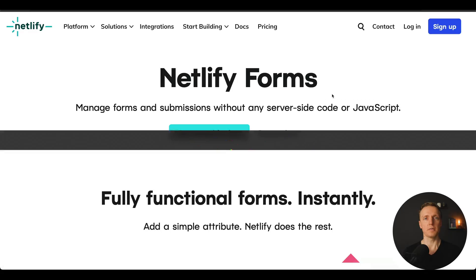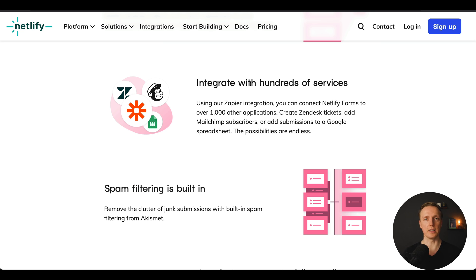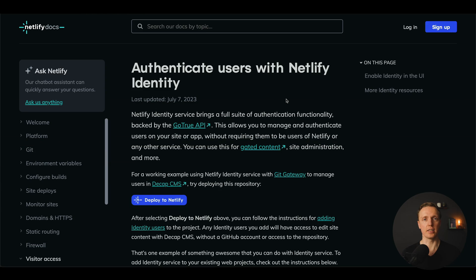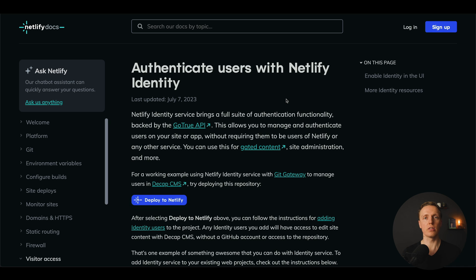Another important feature of Netlify that we don't have in Vercel is forms. Inside Netlify you can build forms even on the free tier without any additional payment, and they can be integrated with different services to collect feedback from users. The same goes for authentication — on Netlify you get it out of the box with 1,000 users for free, but inside Vercel you need third-party providers for both forms and authentication.